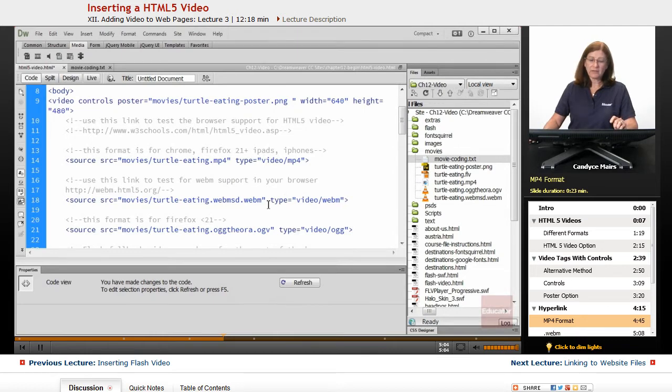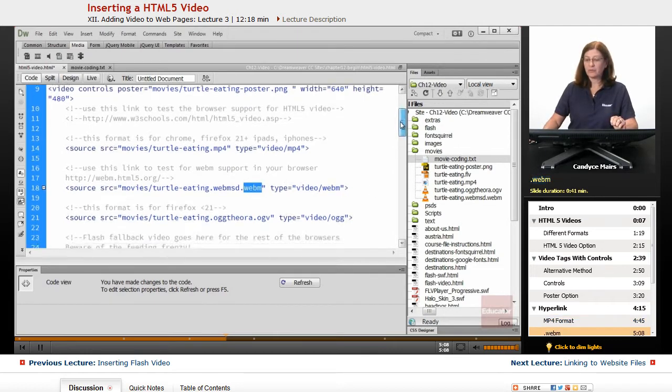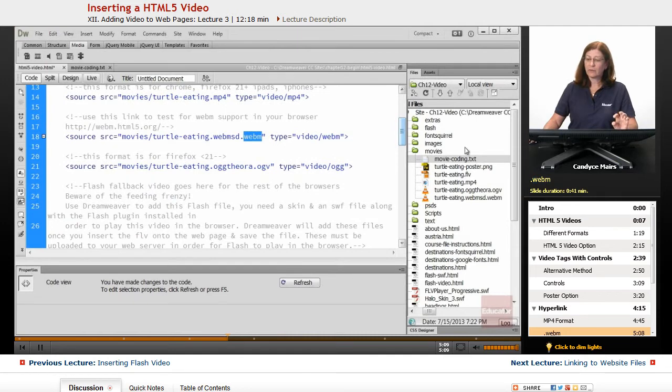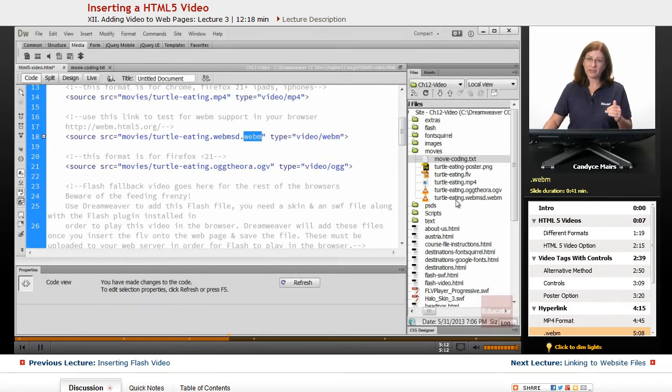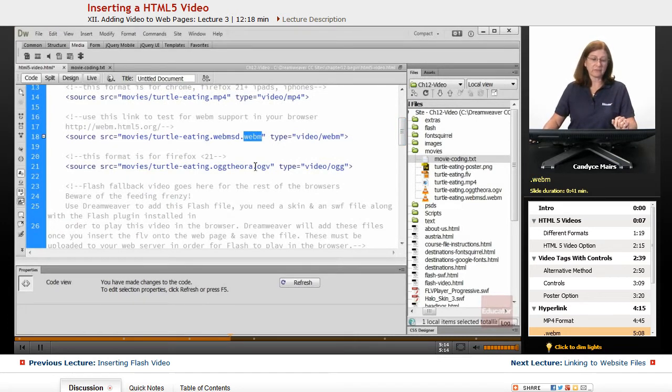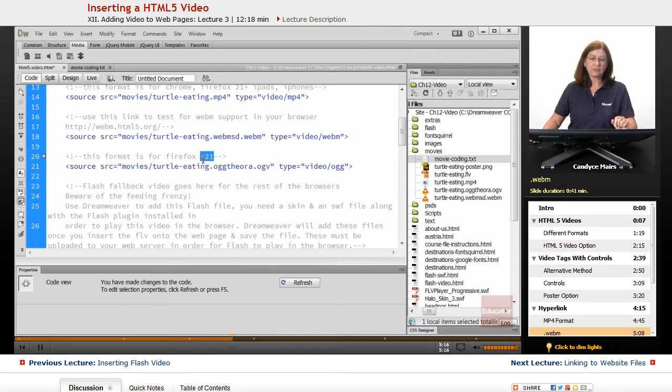Then the next one is a WebM version of the movie. So I had to take my movie and create all these individual versions of it.